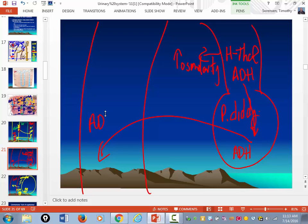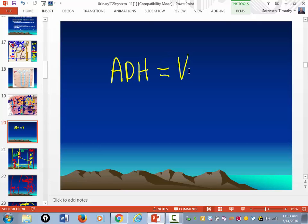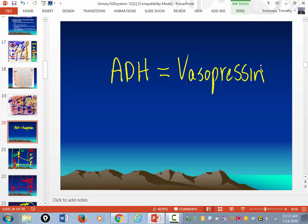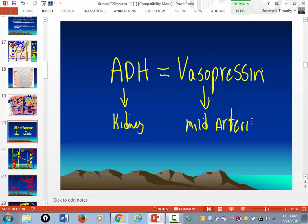ADH is now in the blood. What does diuretic mean? If you give someone a diuretic, what do they do? They pee. Anti-diuretic means no pee. ADH is also called vasopressin. ADH has its effect on the kidney, but it also has a mild arterial vasoconstrictor effect — it will take arteries and constrict them.